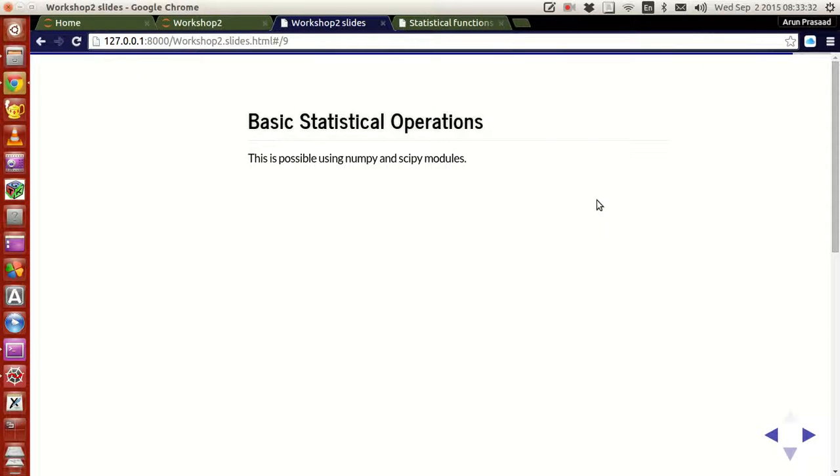Hello guys, my name is Arun and welcome to my channel. This series is a series of tutorials on scientific programming using Python. This will be the last tutorial for session 3, and in this tutorial we will be looking at how to do some basic statistical operations in Python.